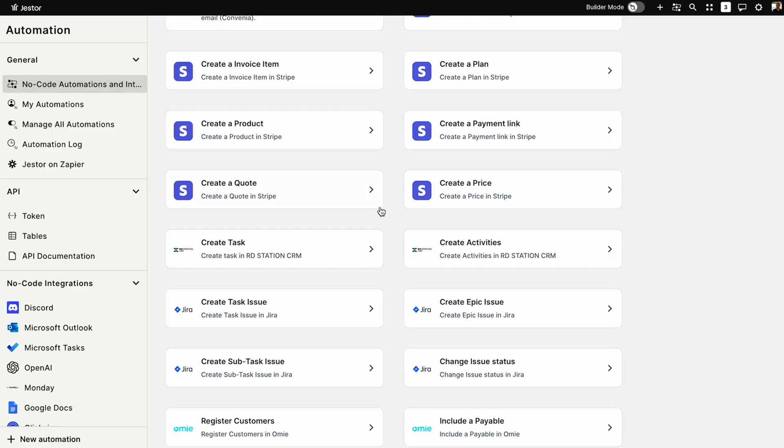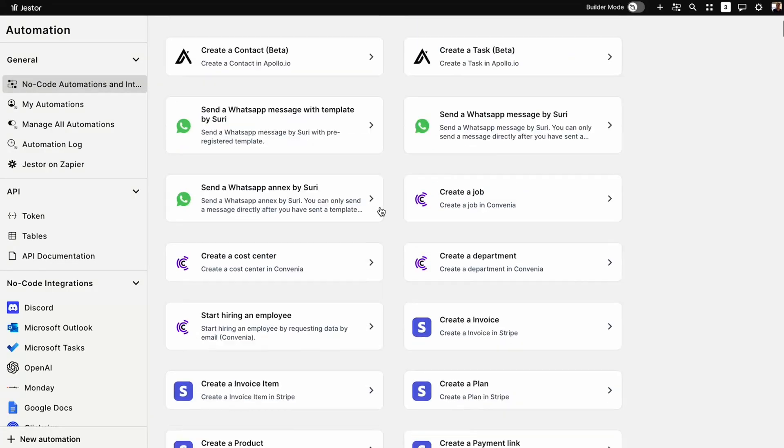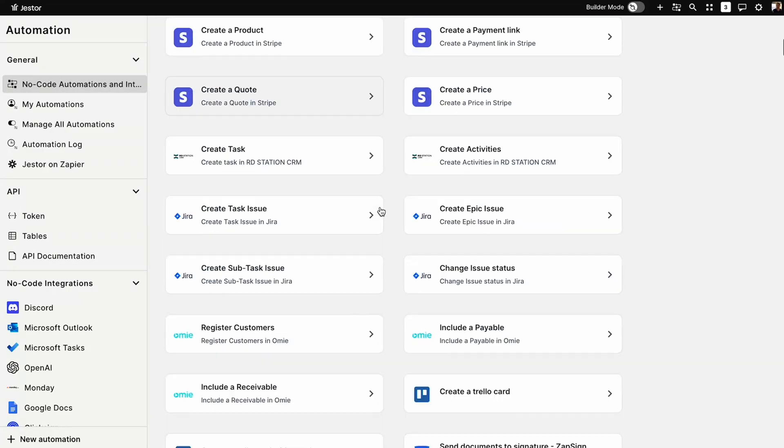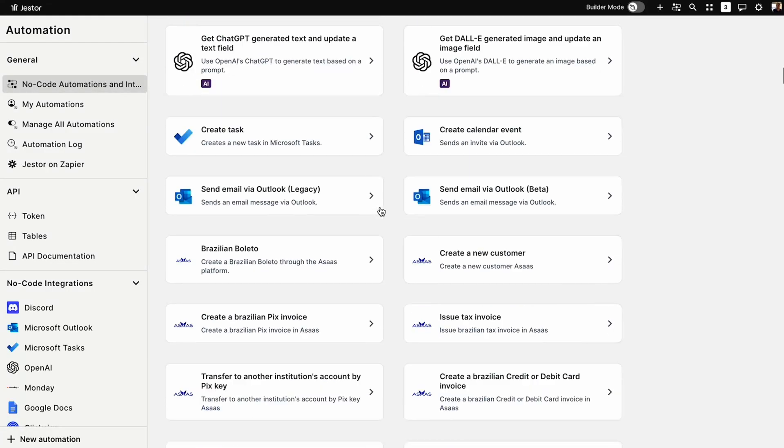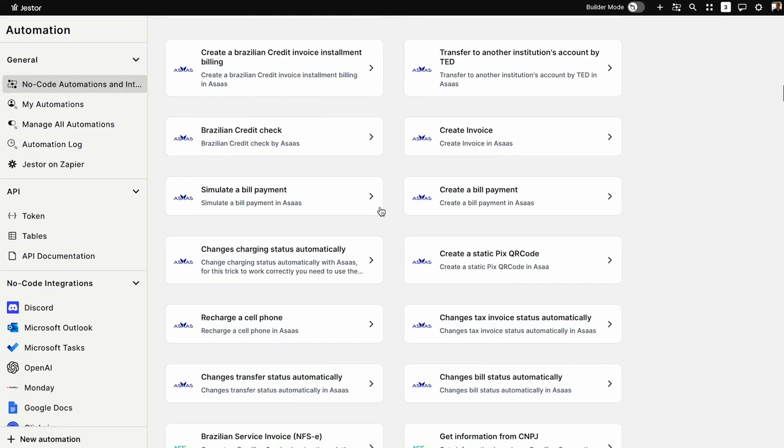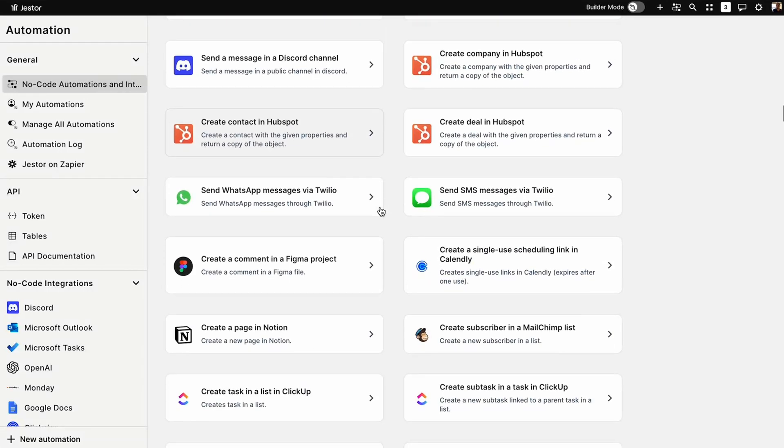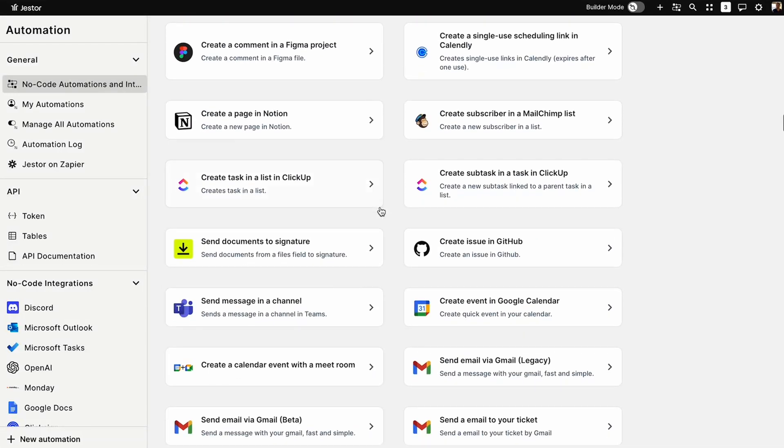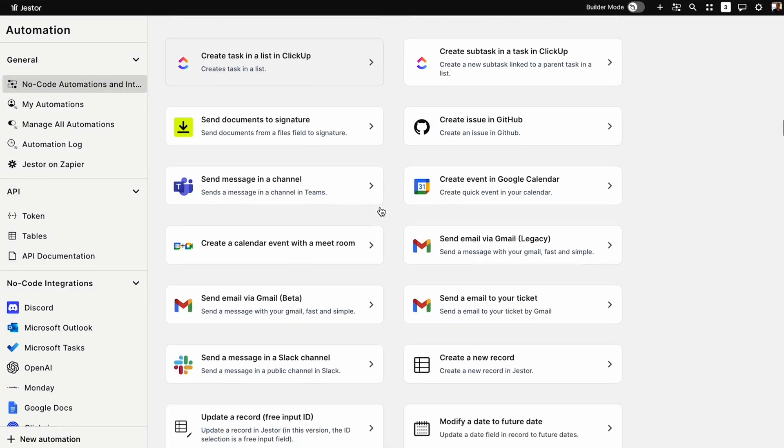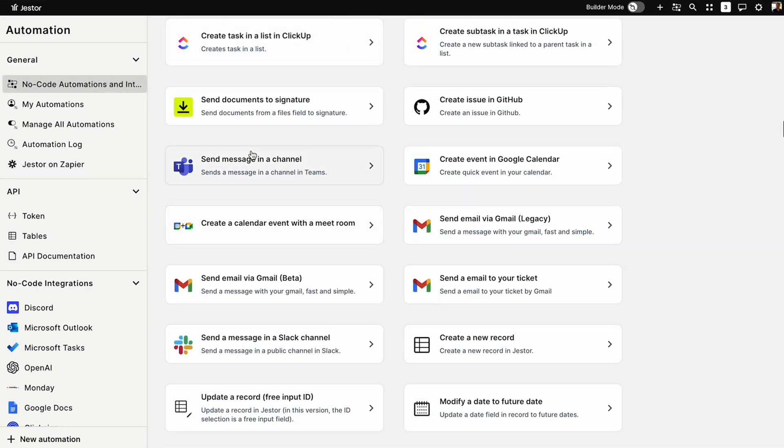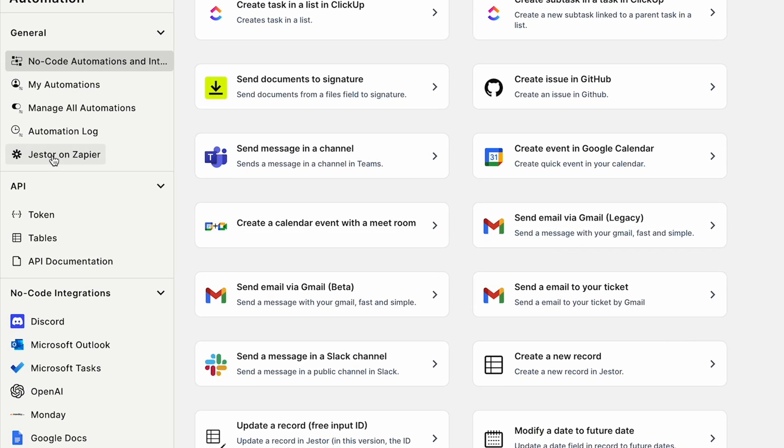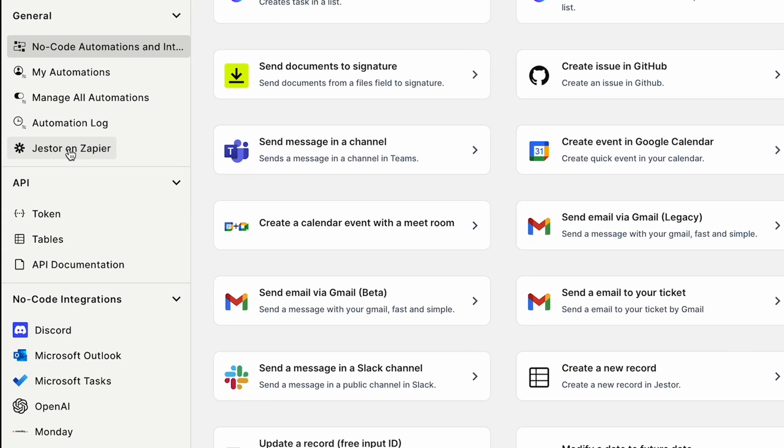Last but certainly not least, Jester offers over 200 native, no-code automations to streamline everything. I'm talking Slack, OpenAI, Gmail, DocuSign, Teams, Outlook, Stripe, and so many more. And if you want to customize things even further, create custom integrations with Jester's OpenAPI, or use Zapier to connect with any tool under the sun.